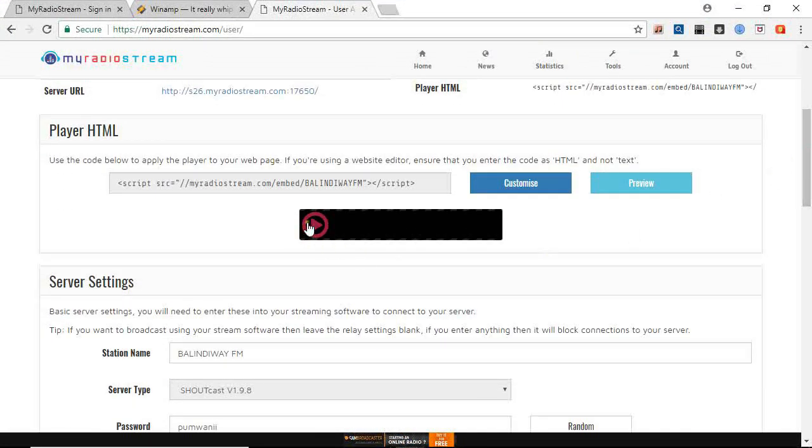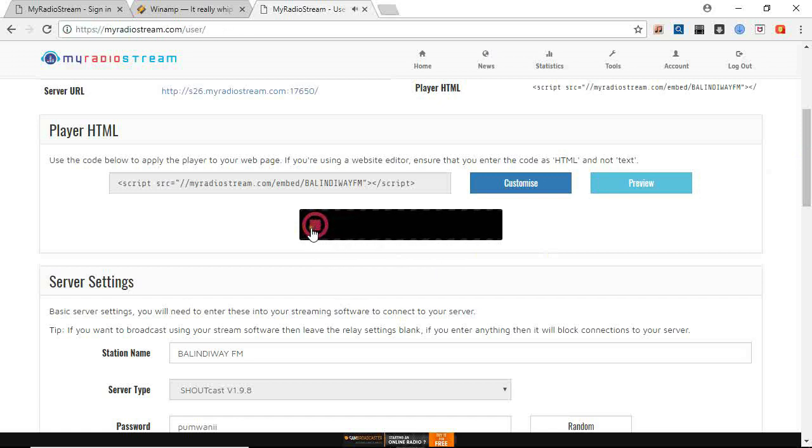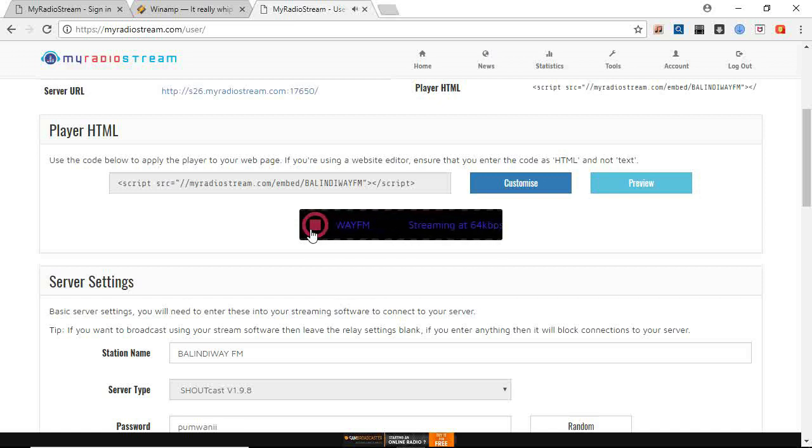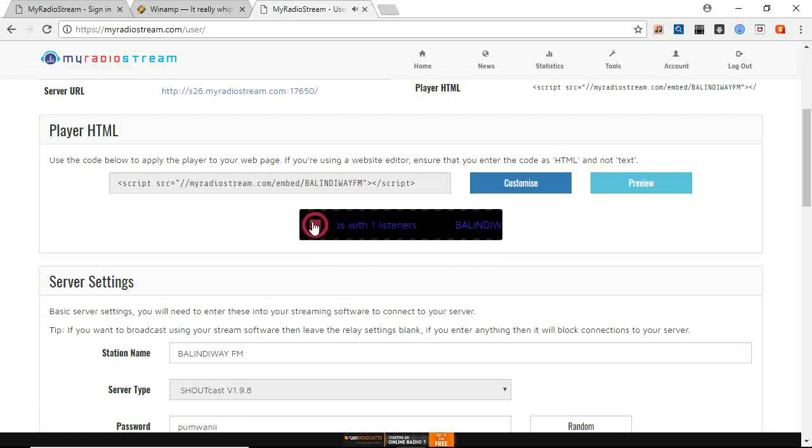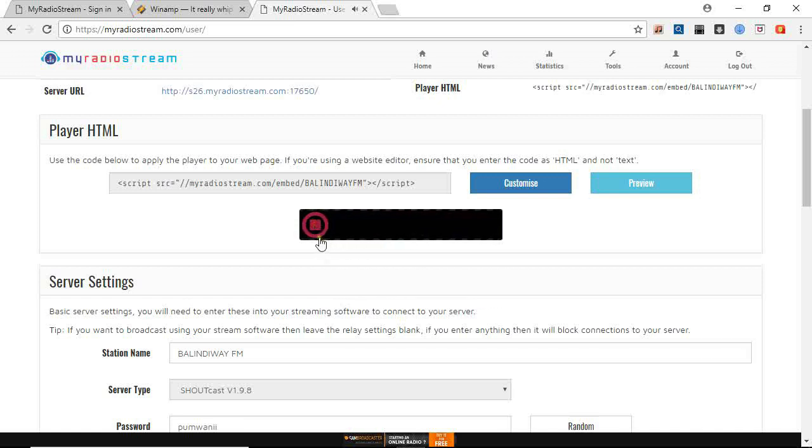Let us now open the player. It should play. Let us listen if it will play. Just wait for like five seconds. Now you can see it is playing. We are now online. You can stop it, can play again. You can stop, can play again.